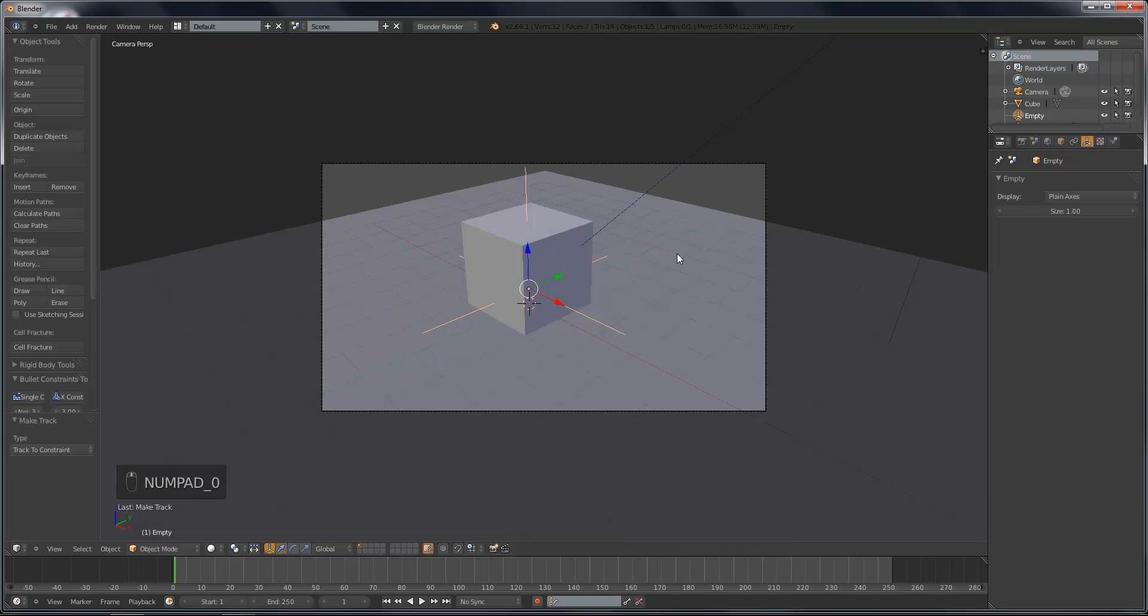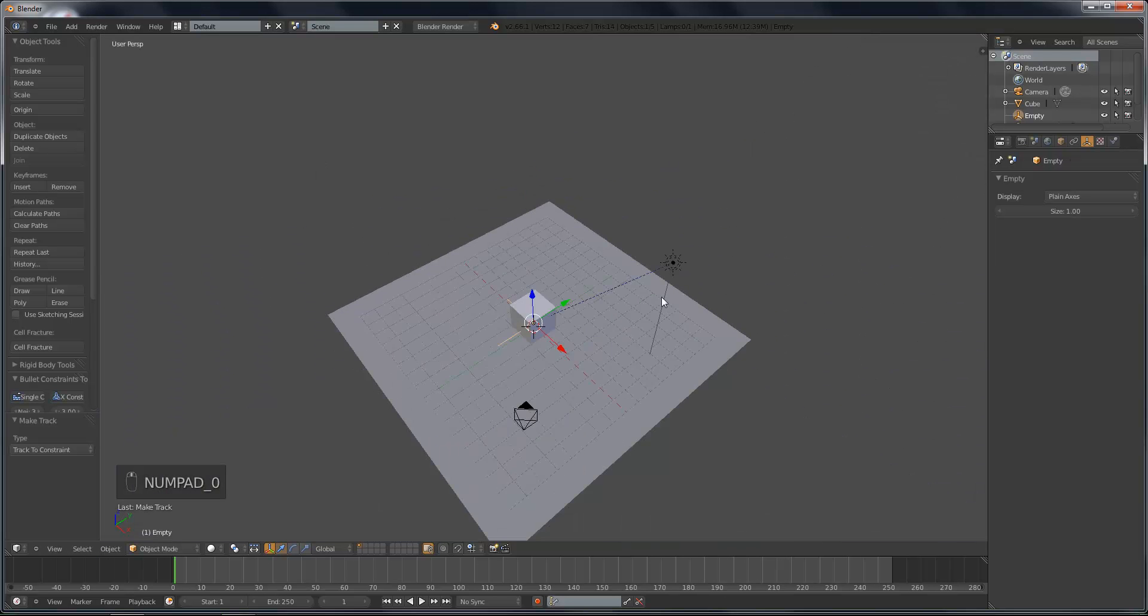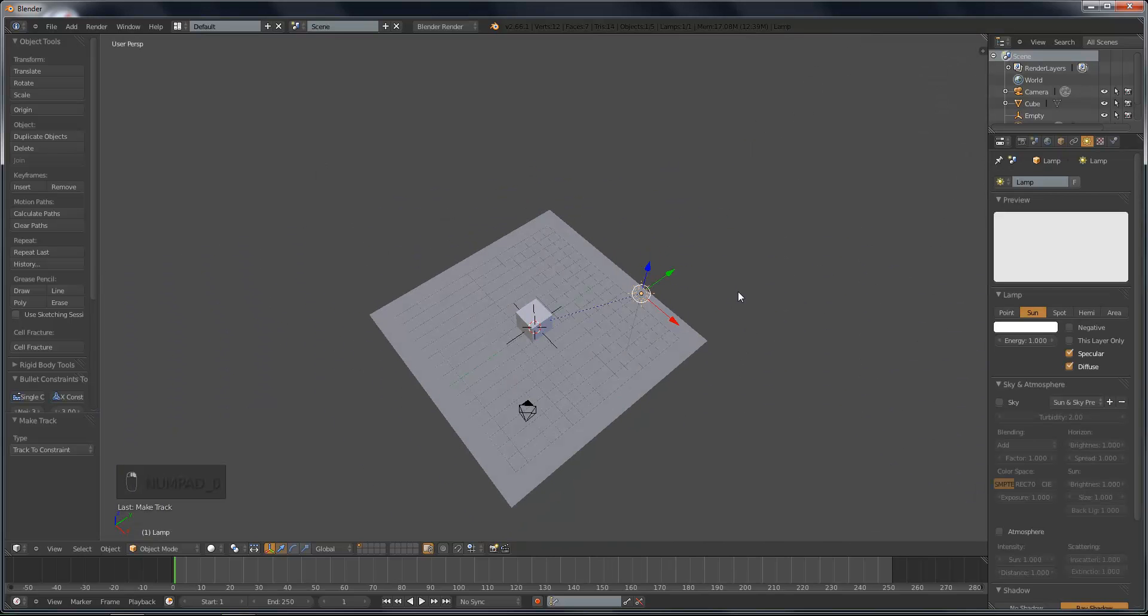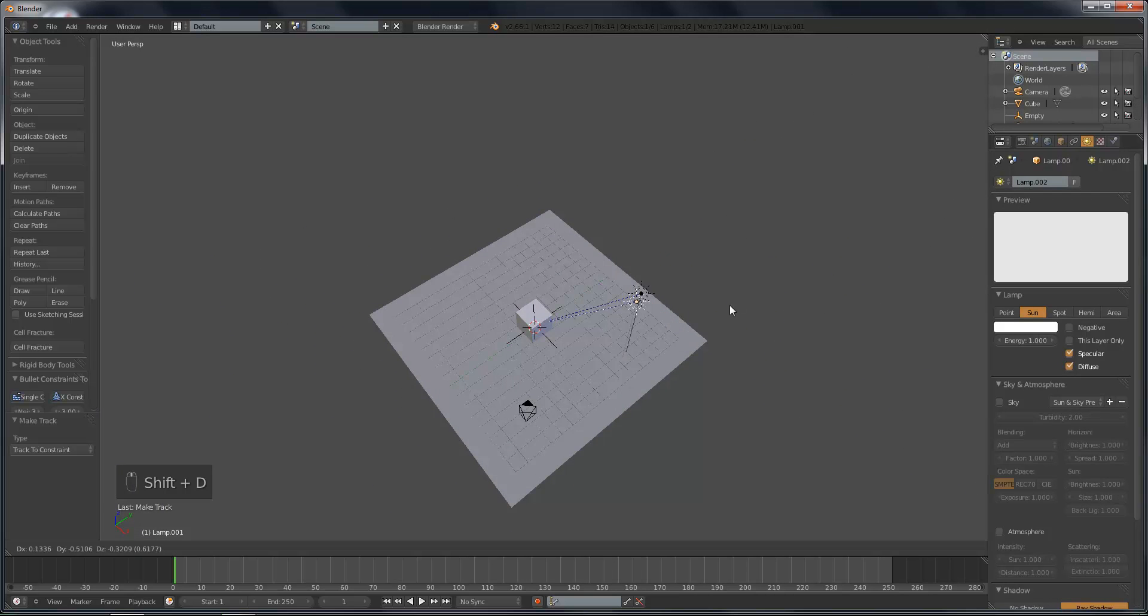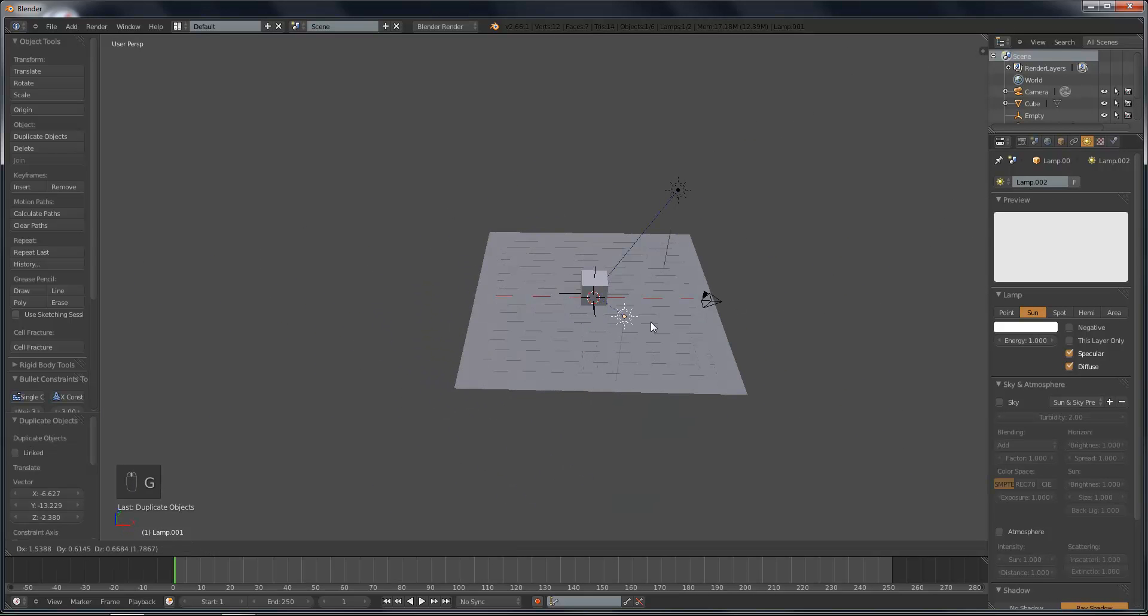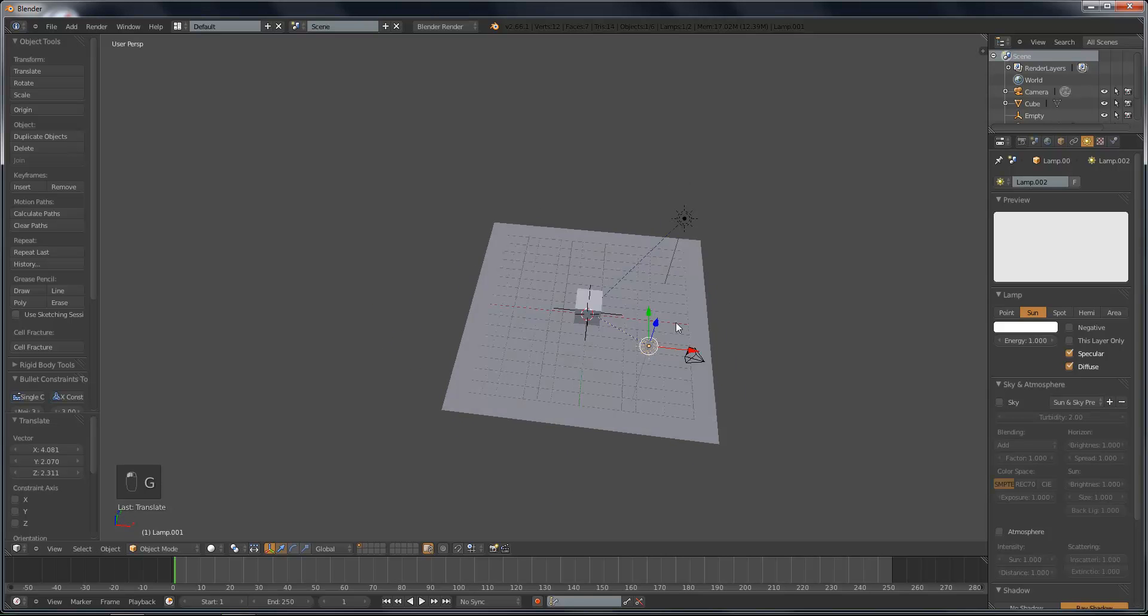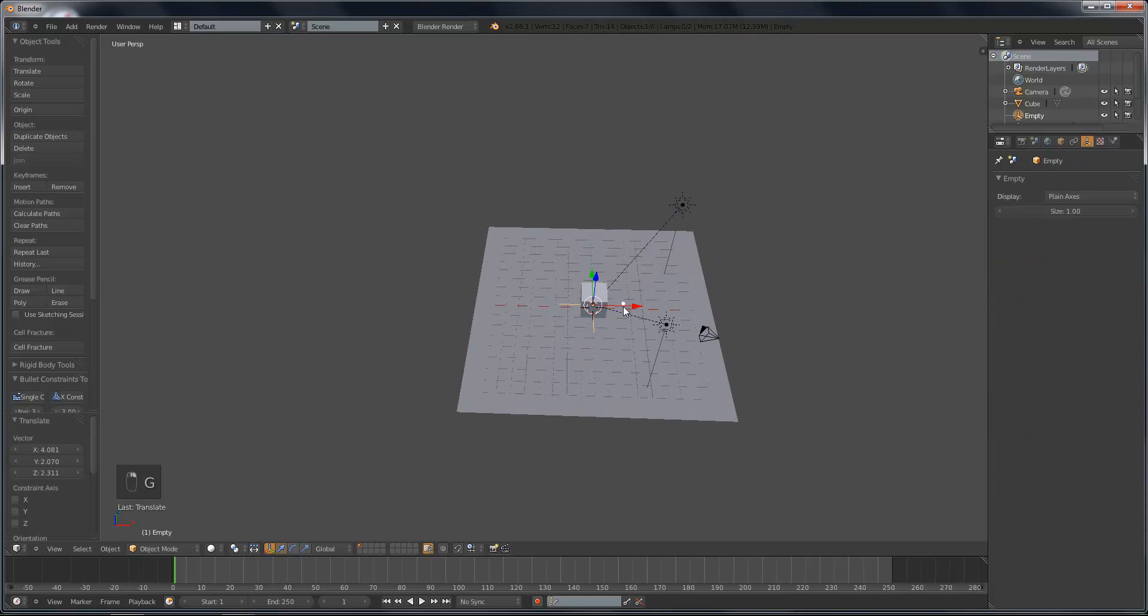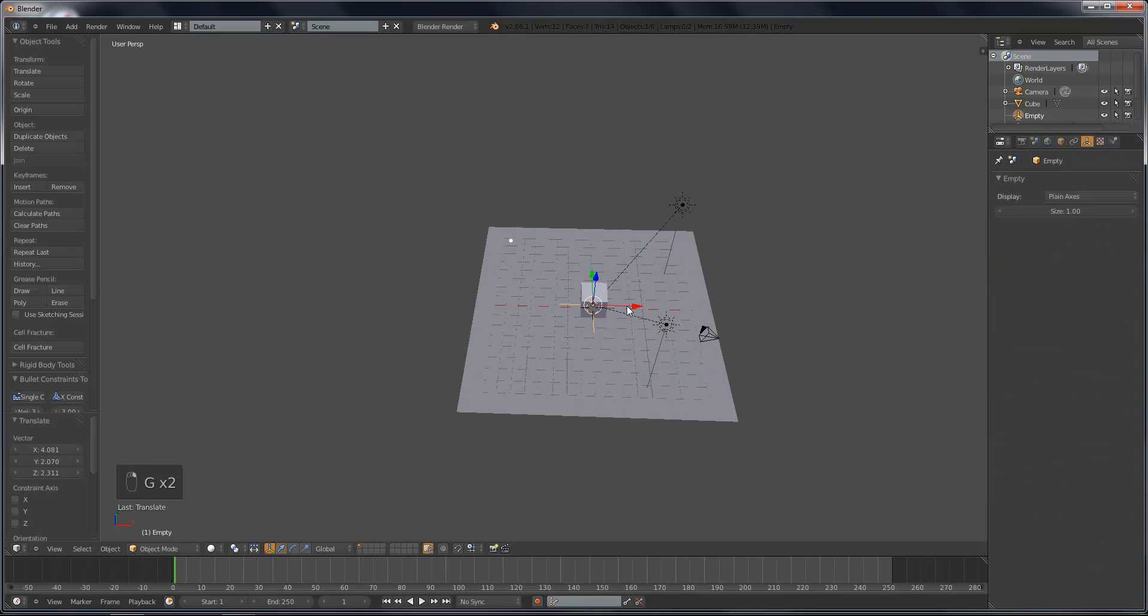So this is very useful because when we duplicate the sun with shift D and we move the new one around, the new one is still pointing at the object. And if we move this, they both move.